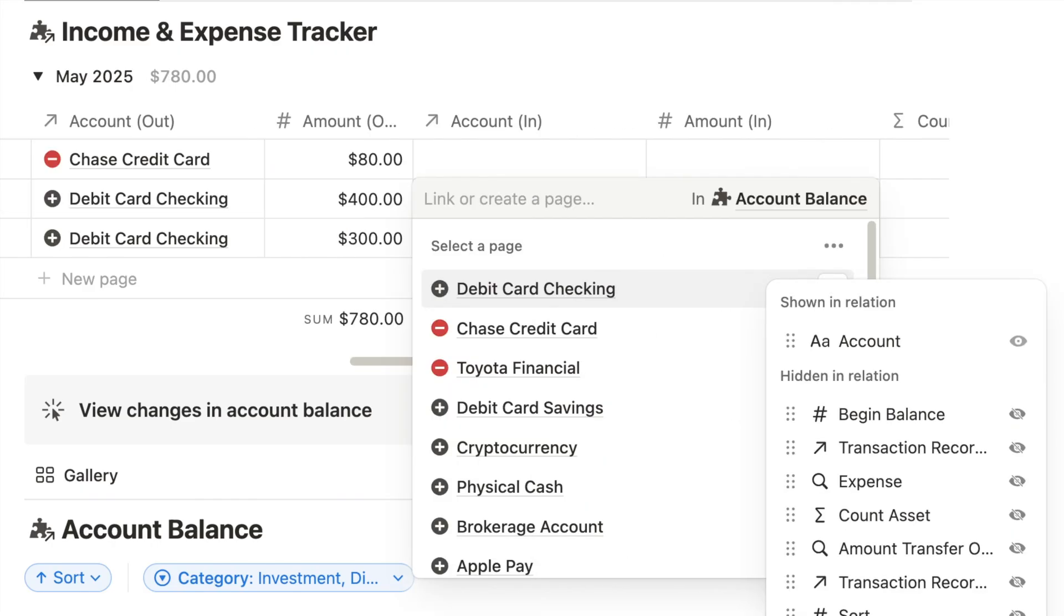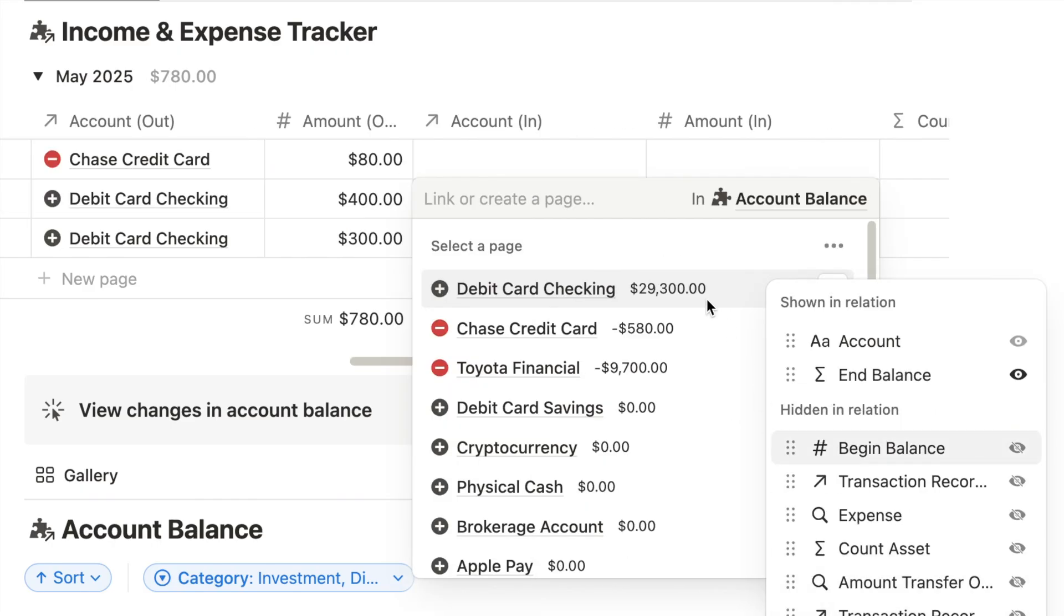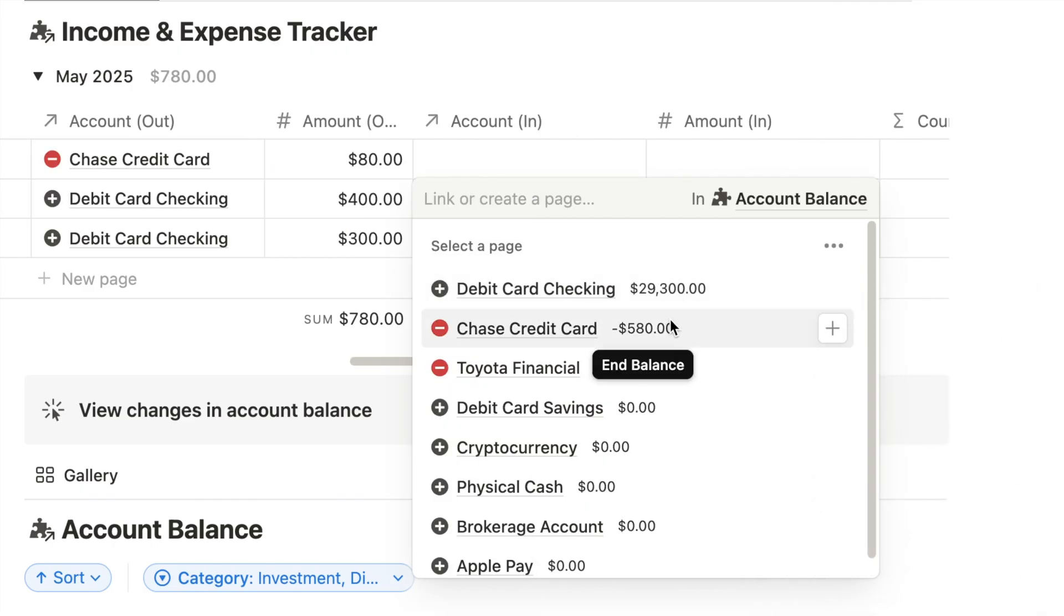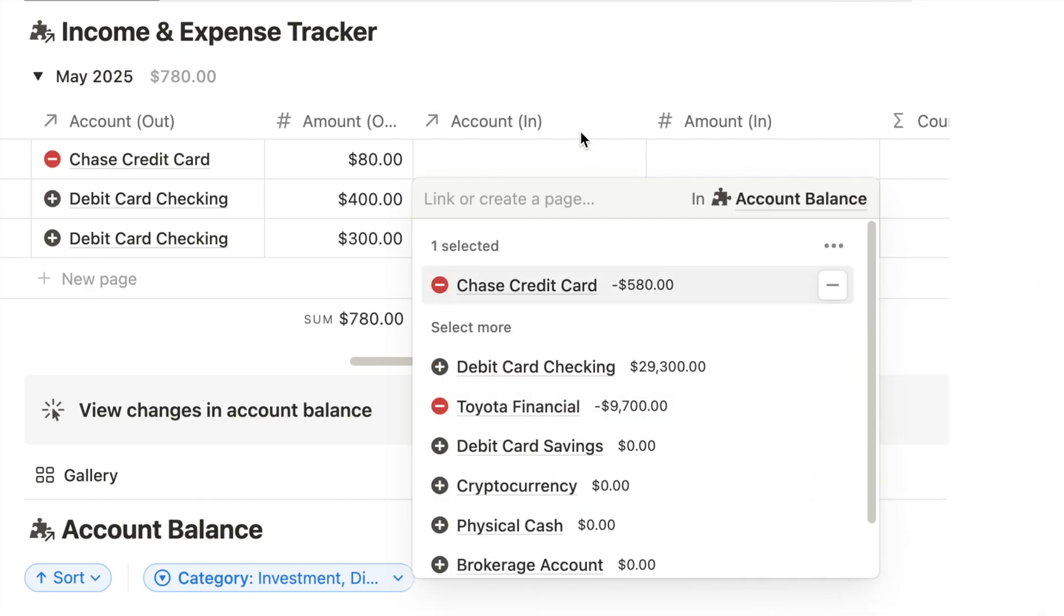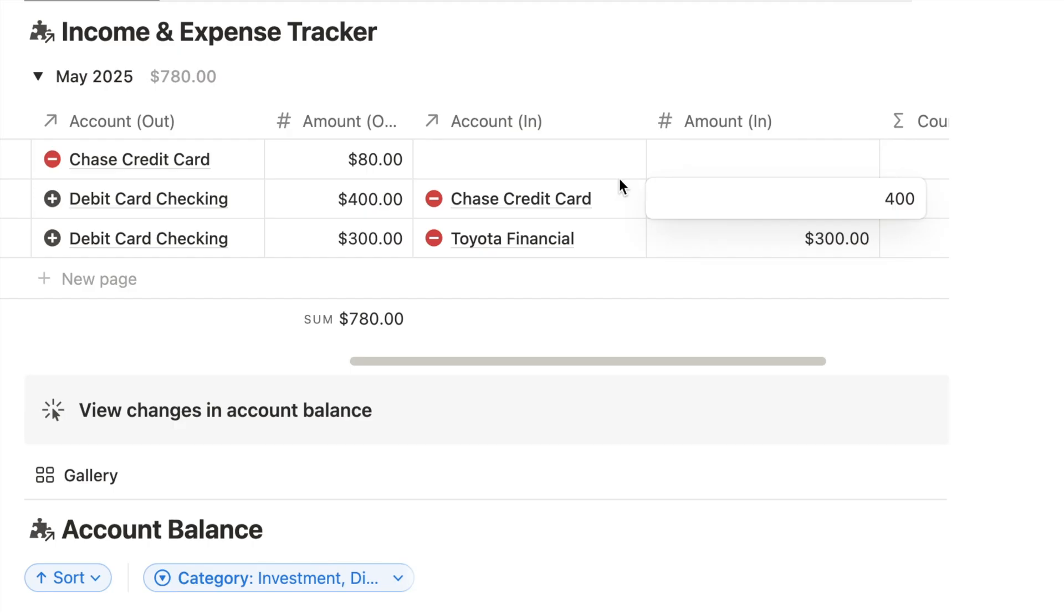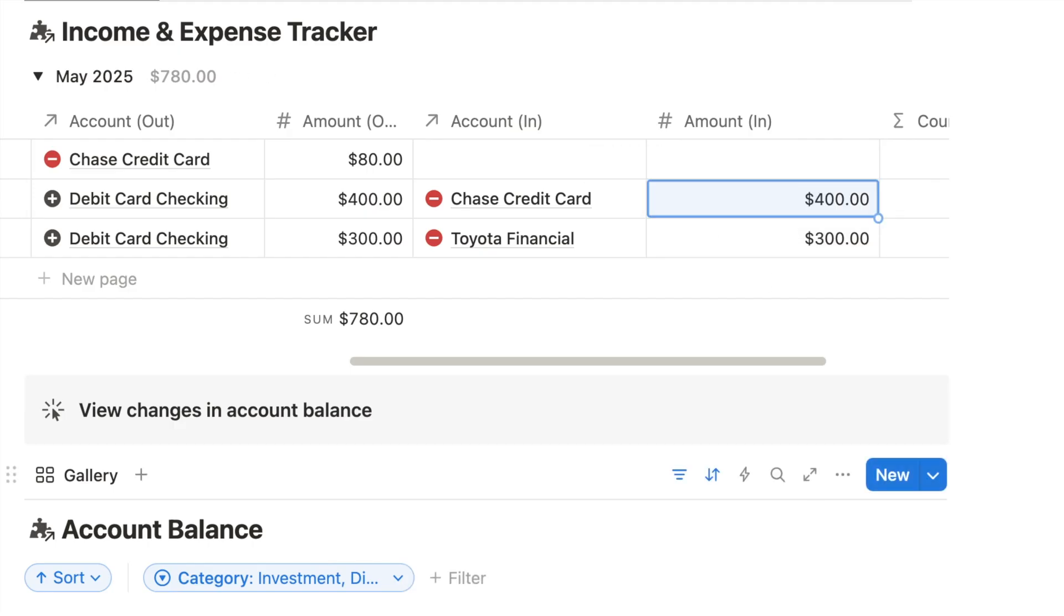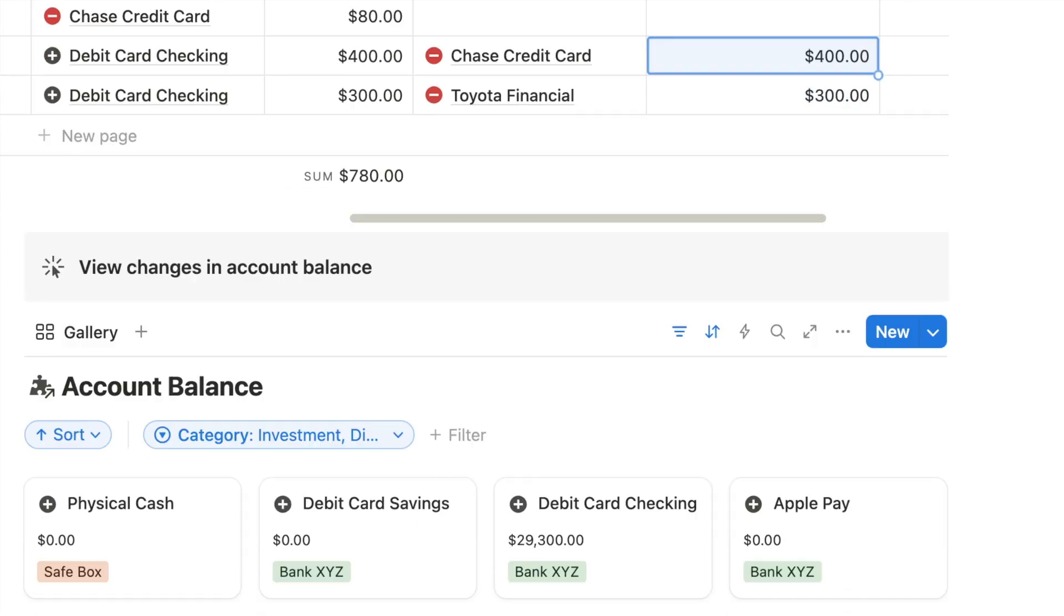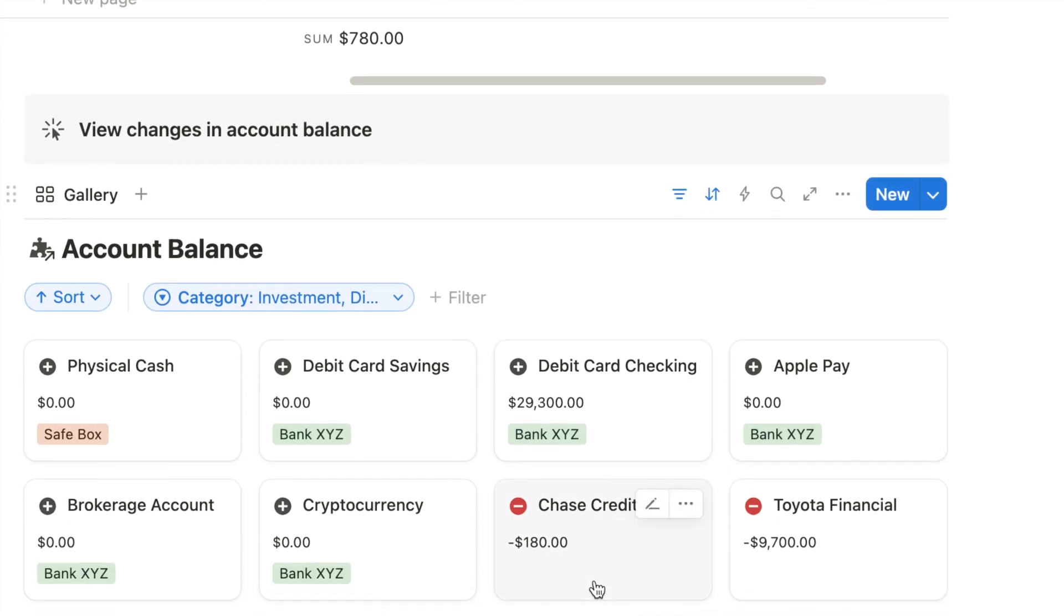Now select account in, the credit card you're using to pay it off. Make sure the amount in and amount out is identical. Go to your account tracker. You can see your credit card debt has been reduced as you record them as expenses.